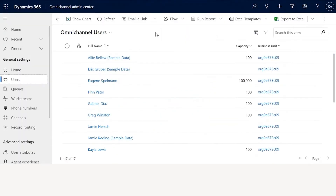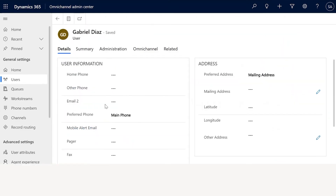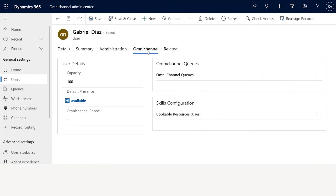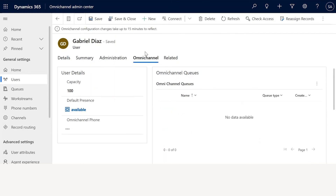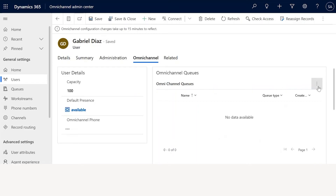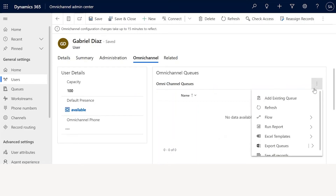In this next part, I'm going to talk about how you can configure agent capacity, presence, and queues. For this, you need to go to the User section in the Omnichannel Admin Center. From there, select Gabriel Diaz, and once selected, go to the Omnichannel tab where you will see capacity, default presence, and the option to add the user to an existing queue.